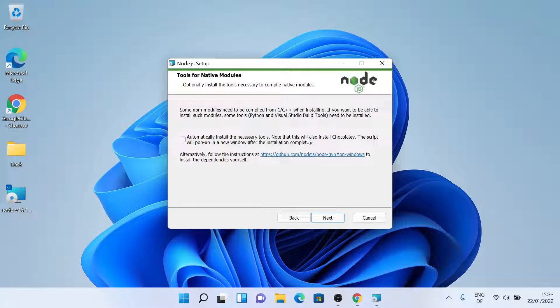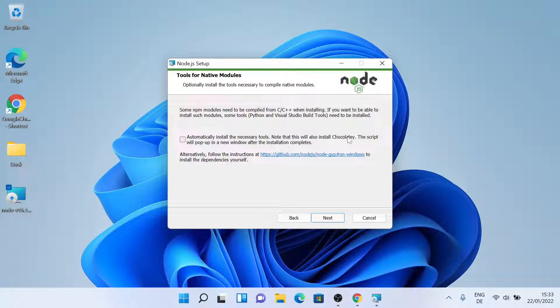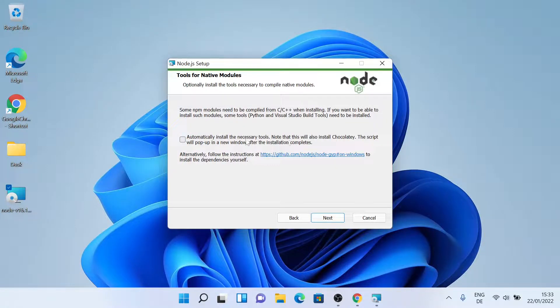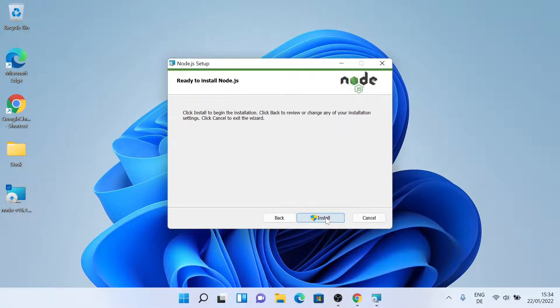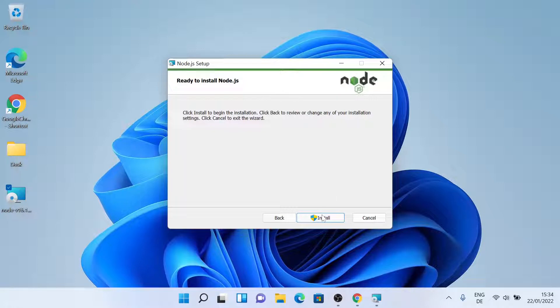So it's also asking me to install Chocolatey. Looks like it's just a package manager, so I'll just leave it as default and click on next. And now just finally click on install.